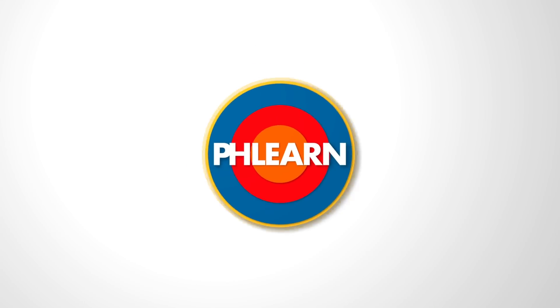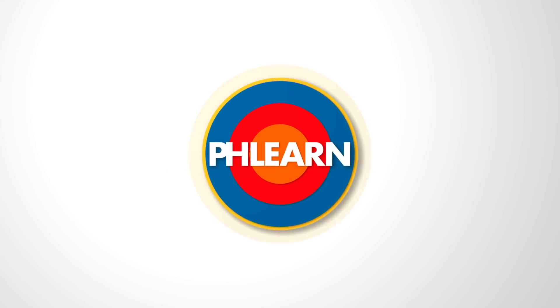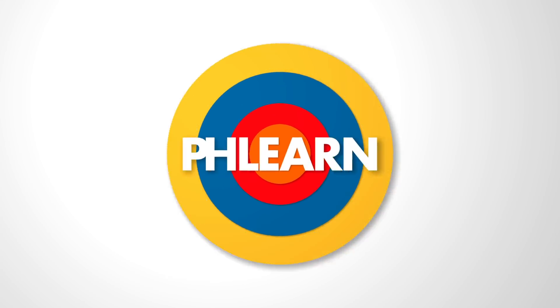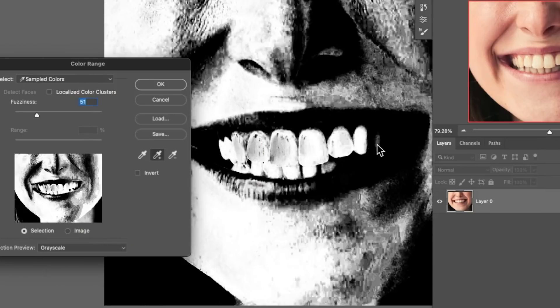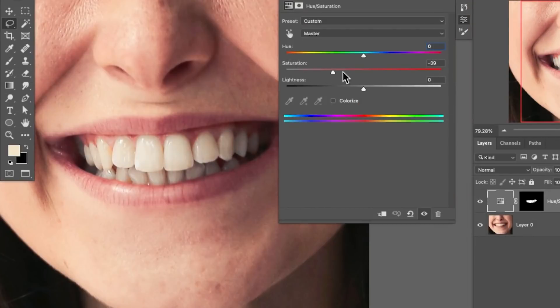Hey there and welcome to Phlearn. My name is Aaron Nace and today I'm going to show you how to brighten and whiten teeth in Photoshop. You're going to learn how to turn the teeth into a selection, remove any yellow coloring, as well as add some brightness to teeth.